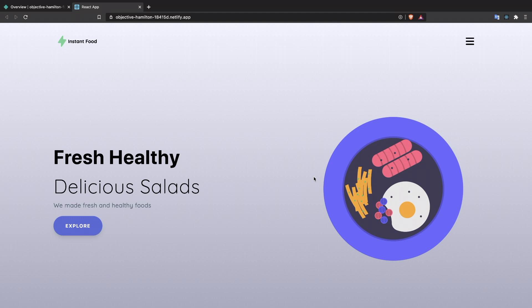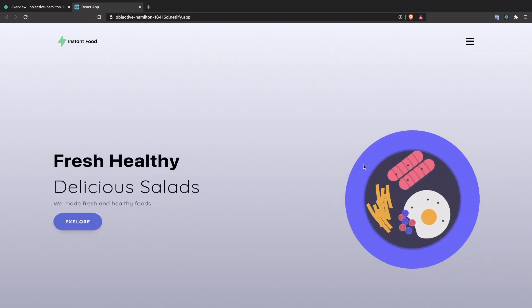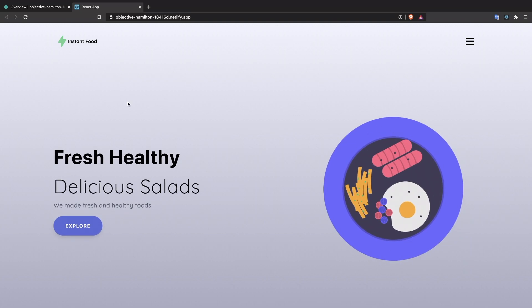Welcome back to the recording. In today's video we're going to use React with Tailwind and build this simple project. When you refresh the page there are really nice animations, and we build this using only React and Tailwind. Let's get started.